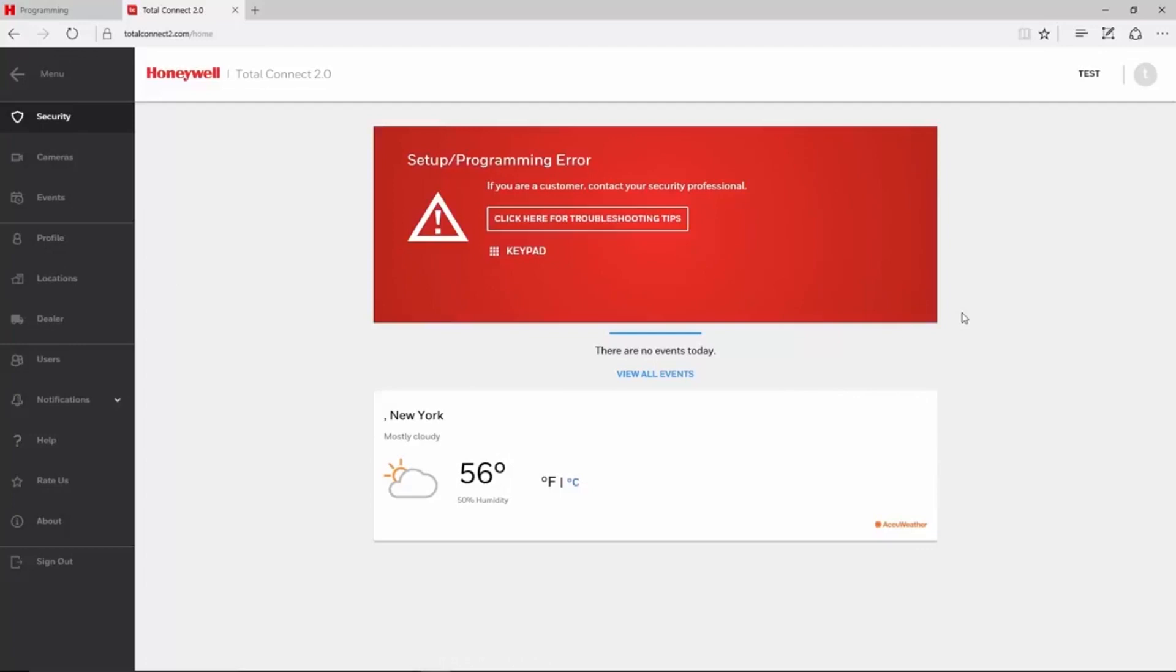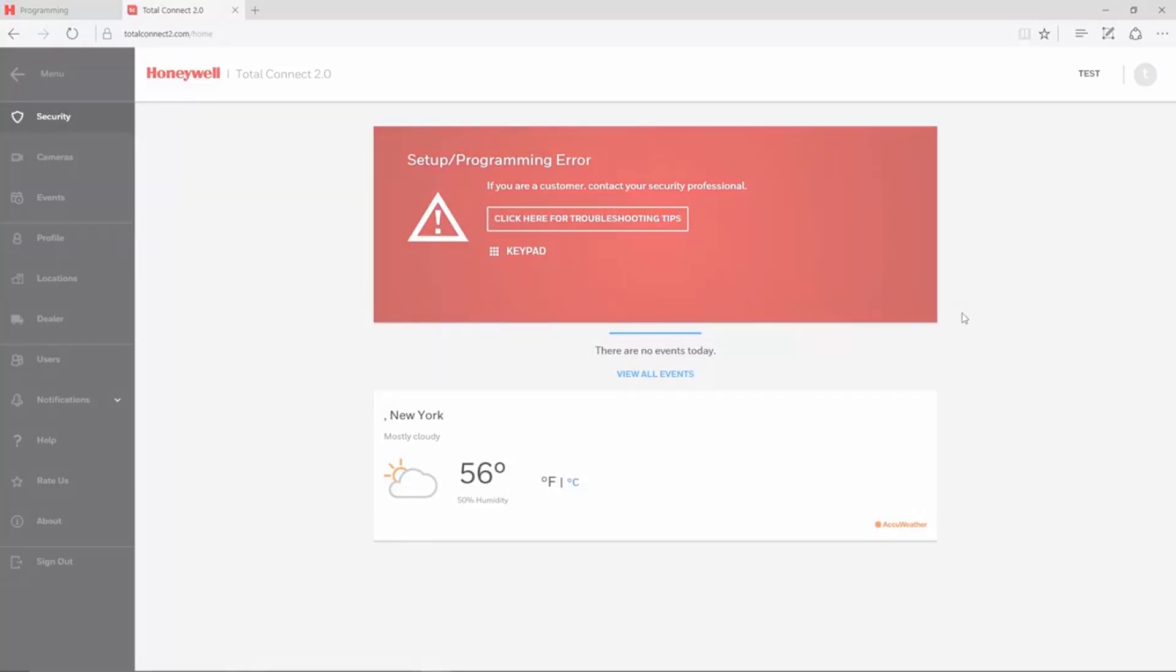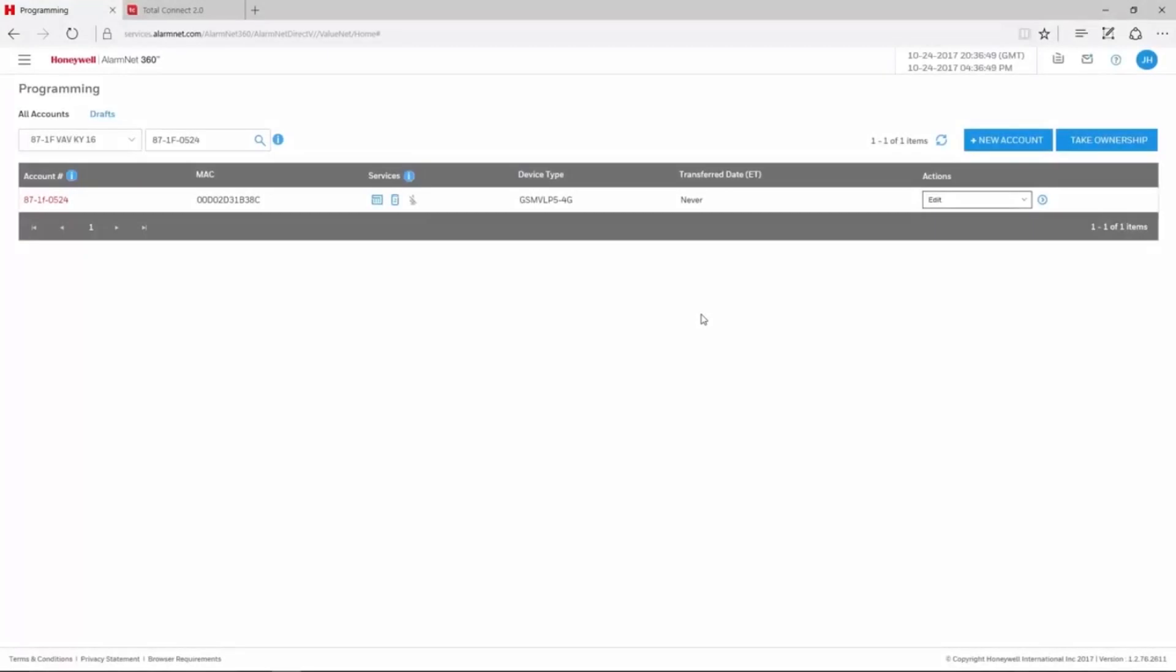If you log in to Total Connect 2 and see a setup programming error, then Total Connect is not receiving information from the panel. For all-in-one panels such as the Lynx and Lyric, this must be corrected from the AlarmNet 360 website.